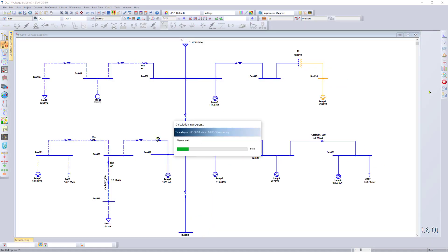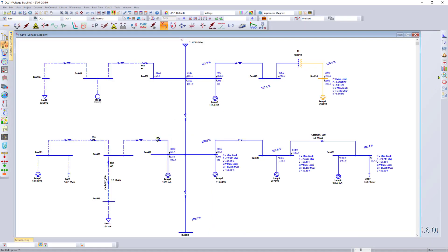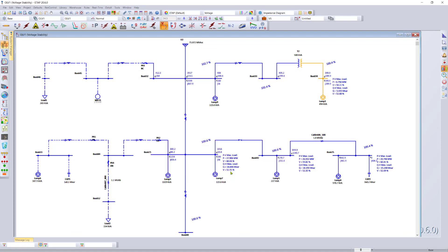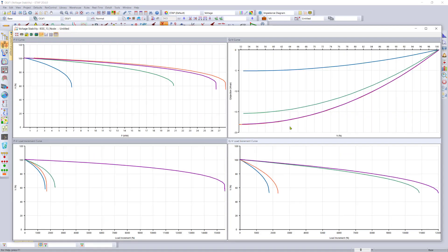You can also run the PV and IV analysis across the entire system and see the QV and PV curves on the plot views at the same time.